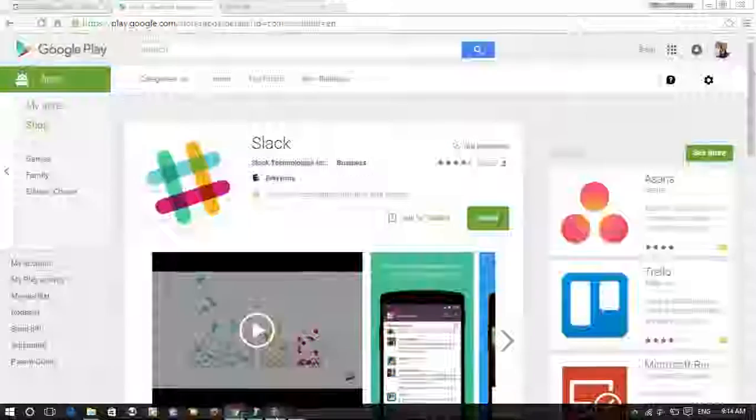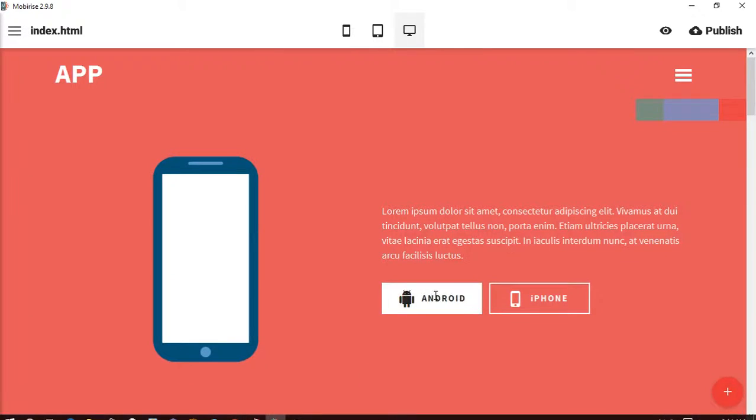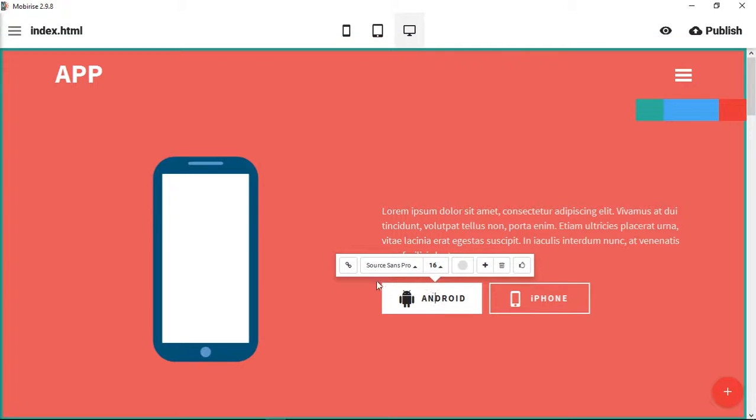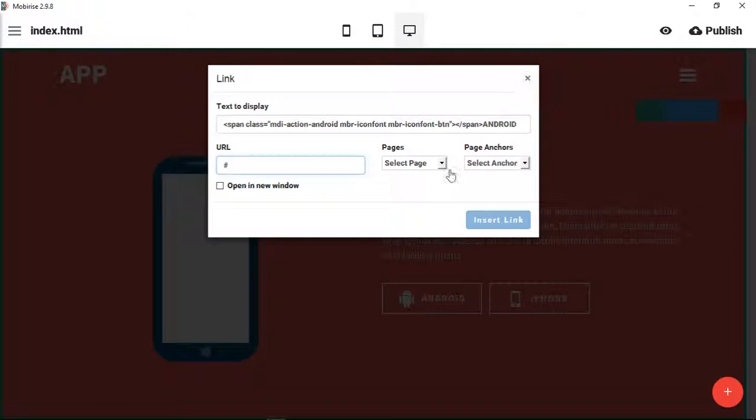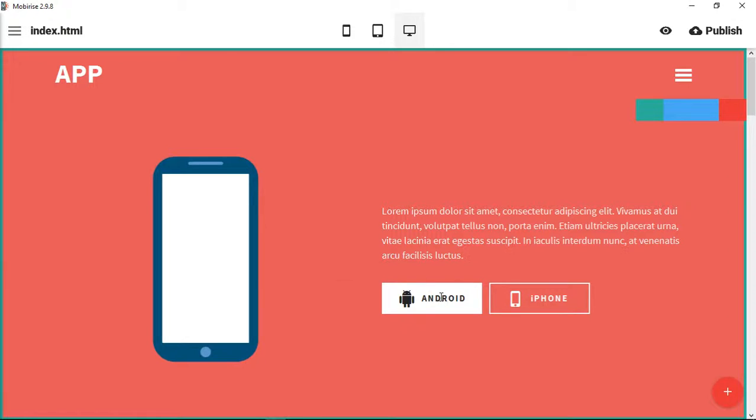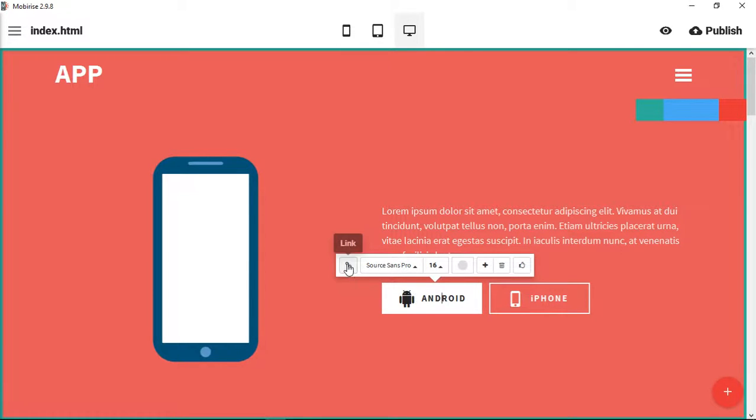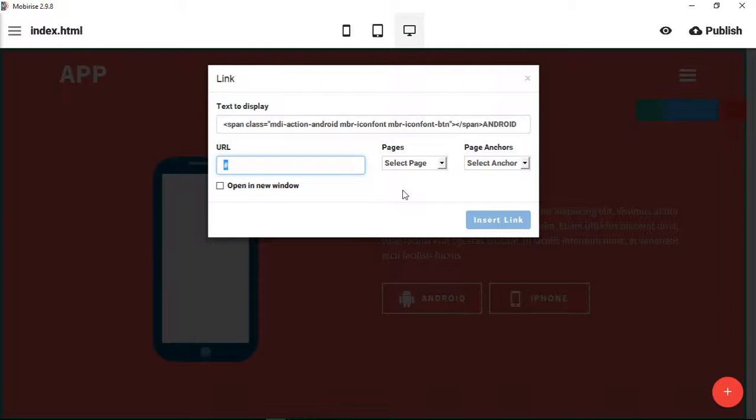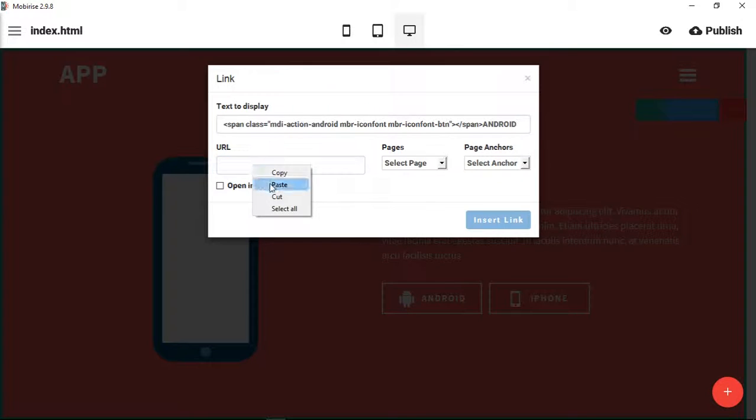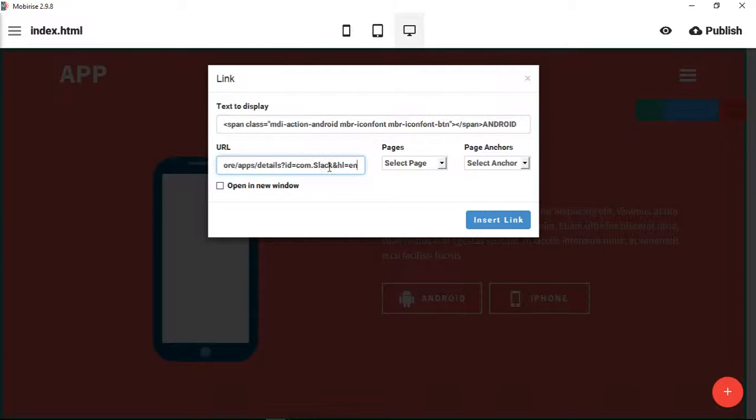Go back to MobiRise, and you can see what we've done. We've clicked on this button, we click Link, and we want to link to this outside source at the Google Play Store. All I have to do is get rid of this and paste our link. You can see that it's going to Slack.